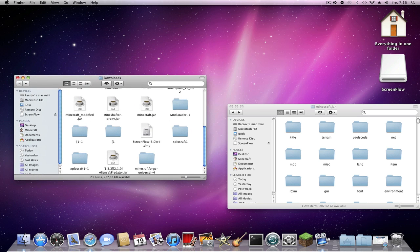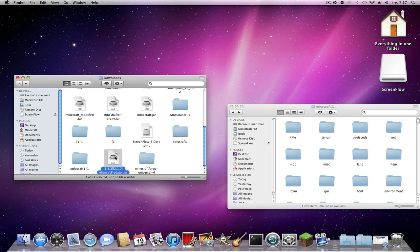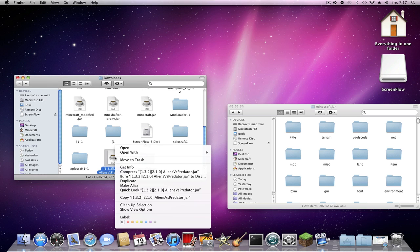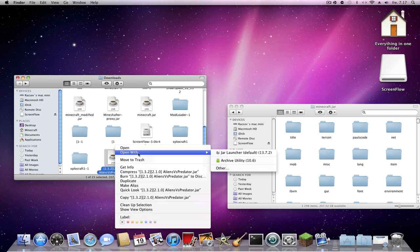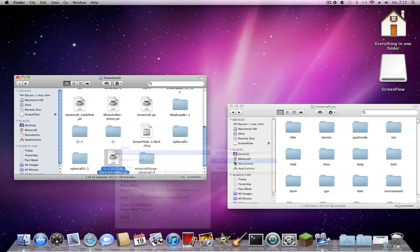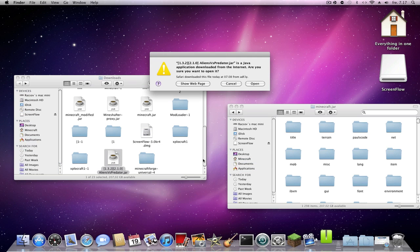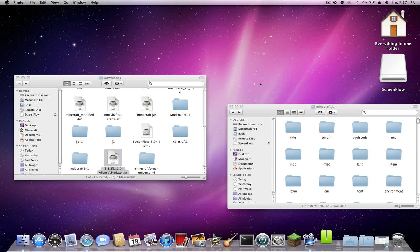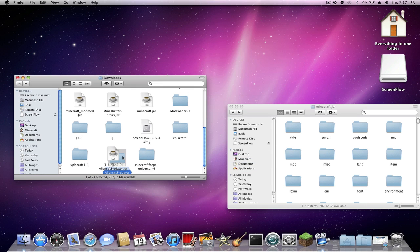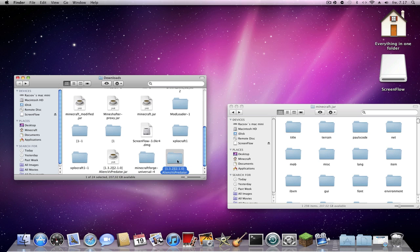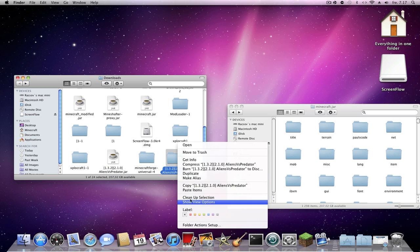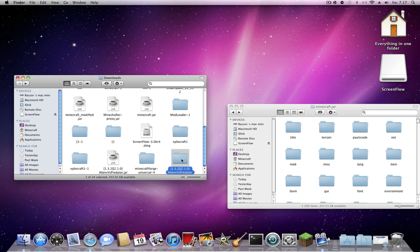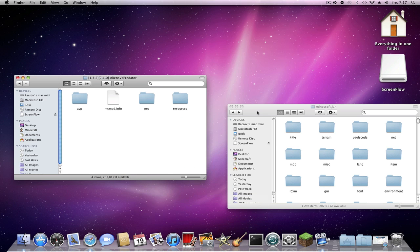The mod file is not a folder, so you must highlight it, right-click, and open it with Archive Utility. Now we have the folder. We need the 'avp' or 'aliens vs predator' folder inside.